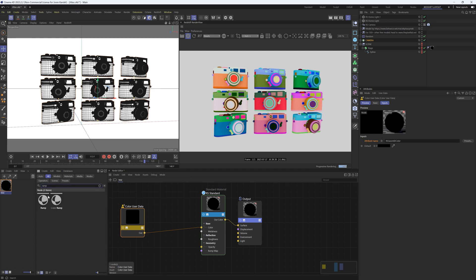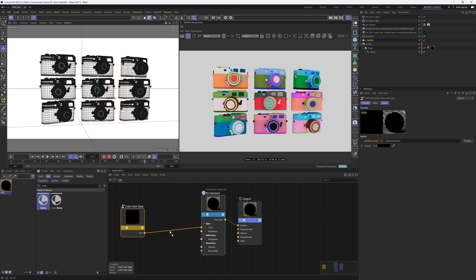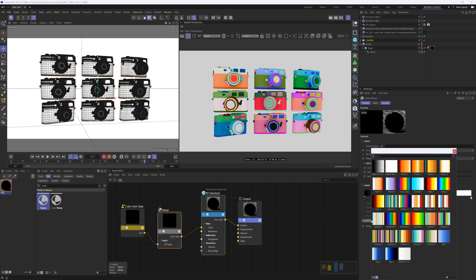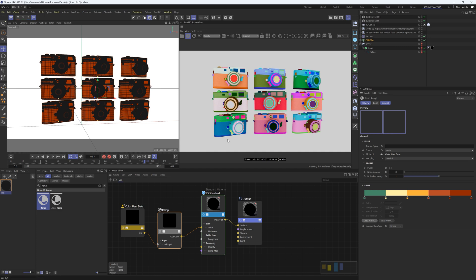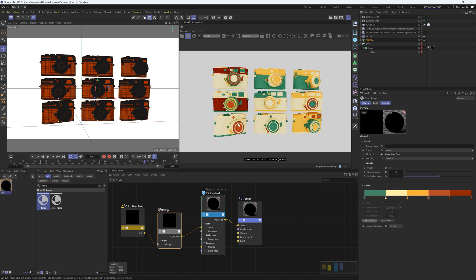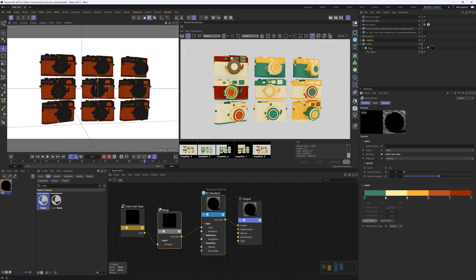But what you can do is add a ramp. So let's just throw a ramp in here really quickly and under ramp let's load a preset and we'll just pick one of these presets just to demonstrate. So here's how you would add a random color to all the different pieces of geometry. So this in theory is really good.